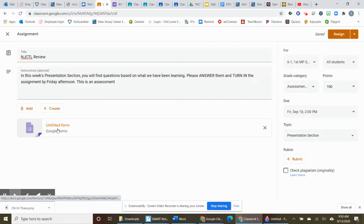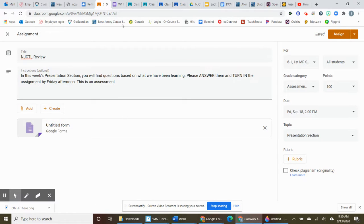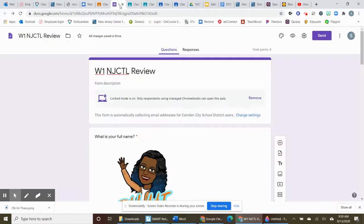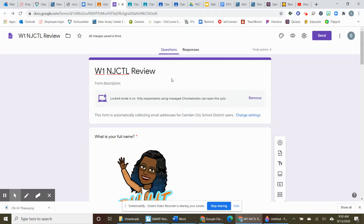It stays blank here where it says Untitled Form until I have finished filling this all out. So I'm working on filling it out now and I've called it Week 1 NJCTL Review.